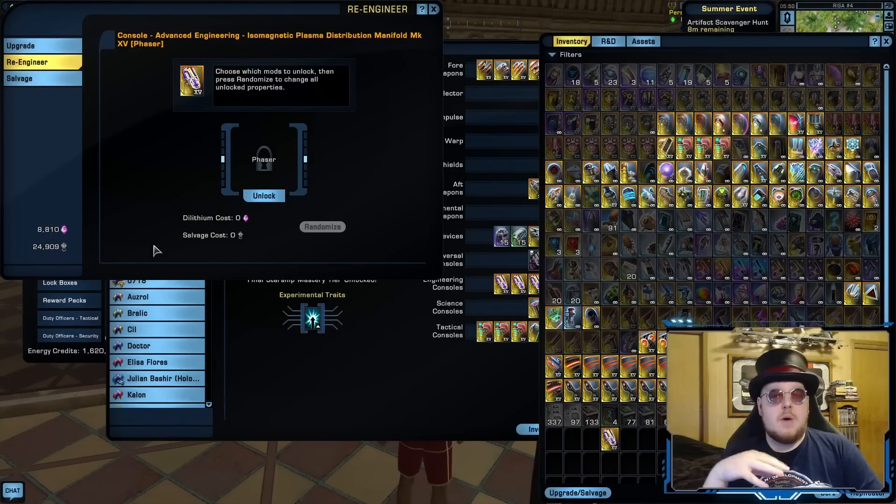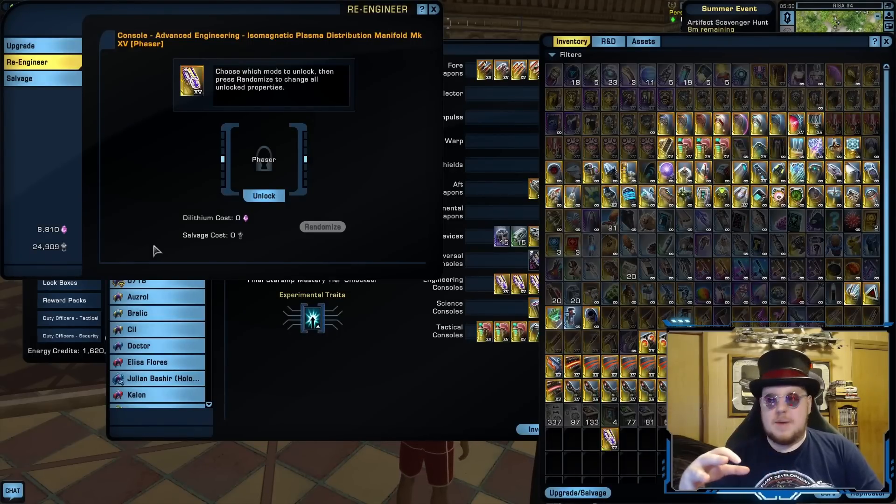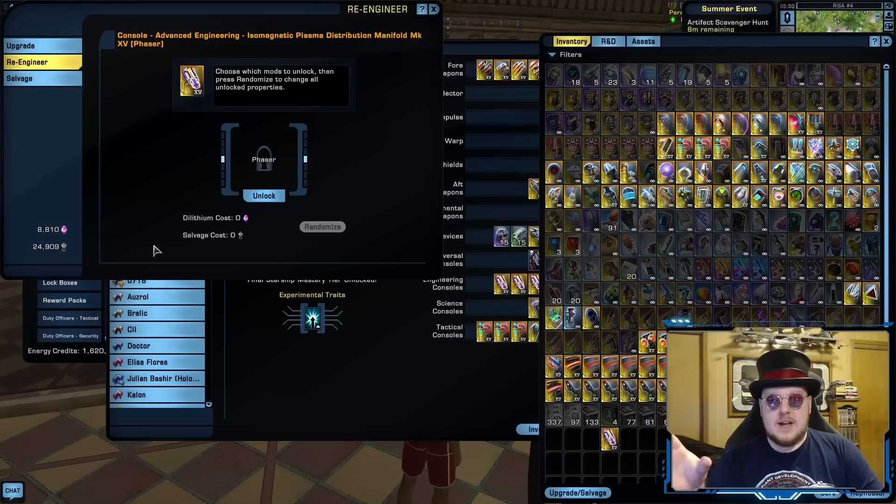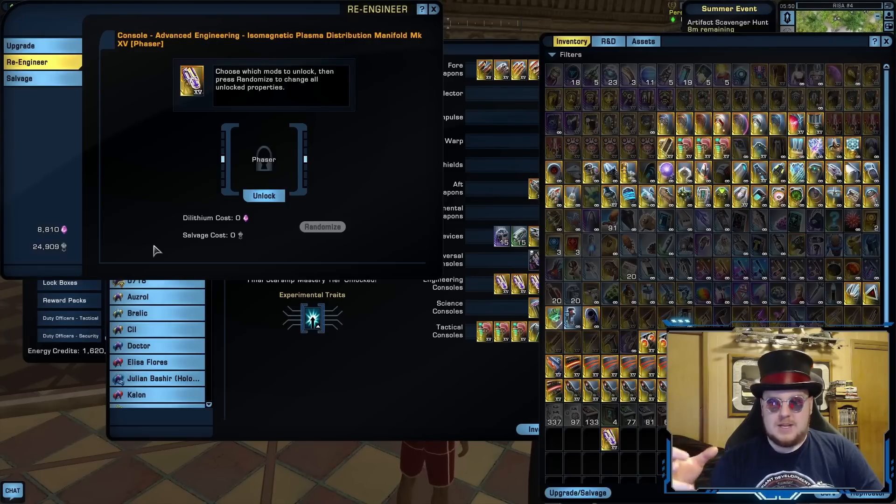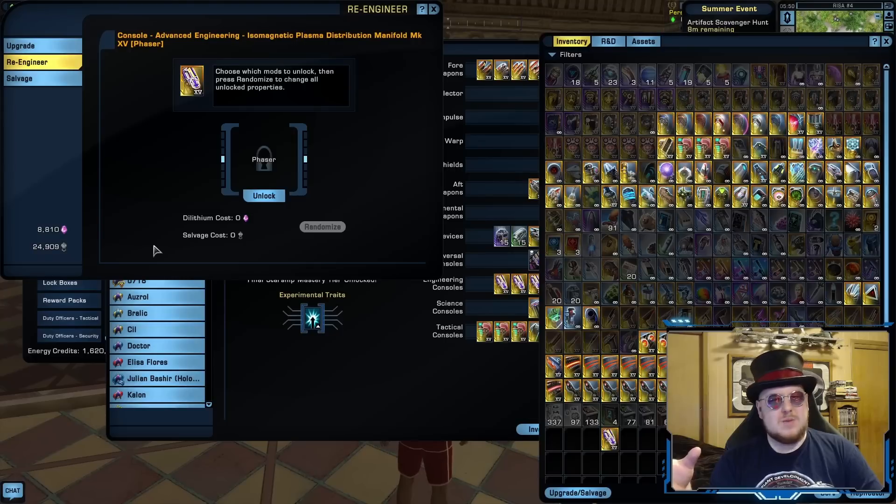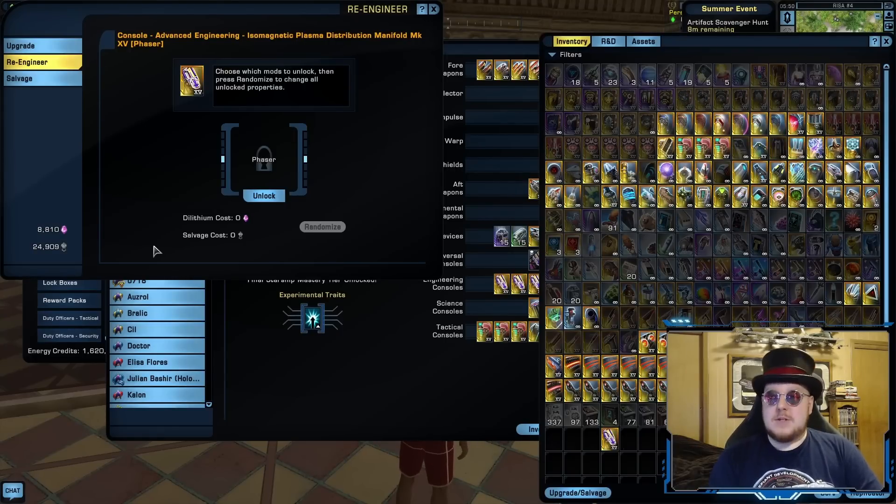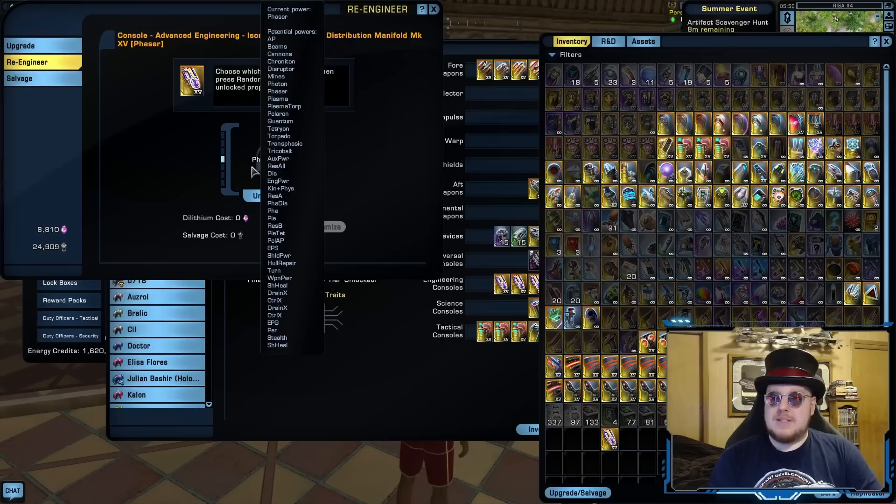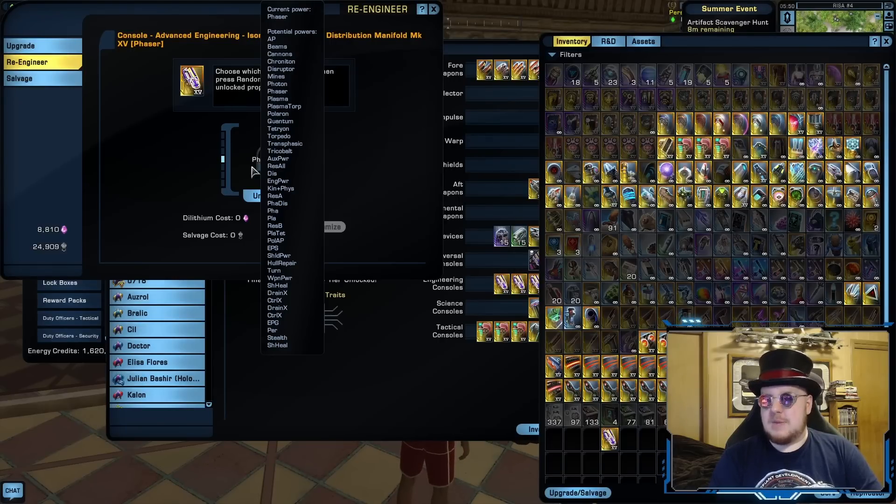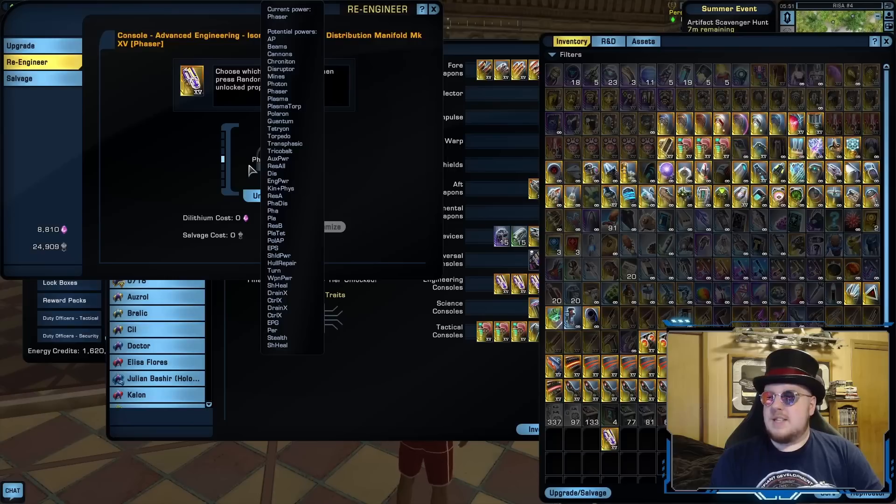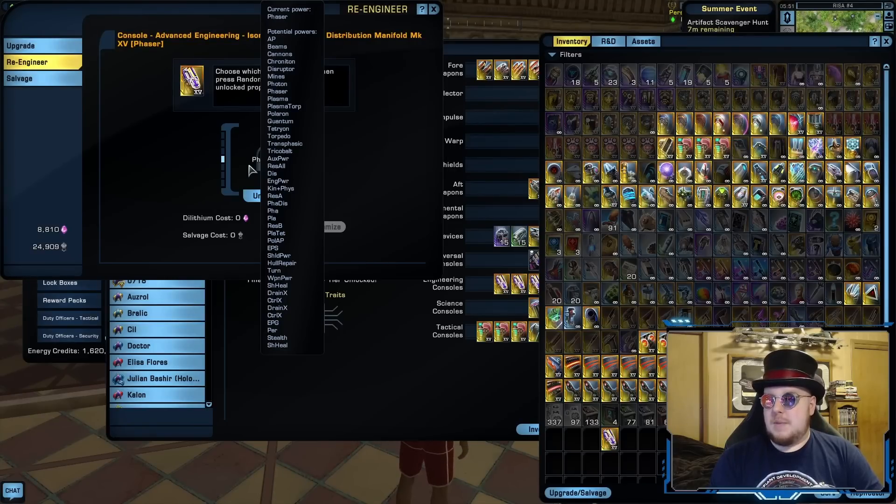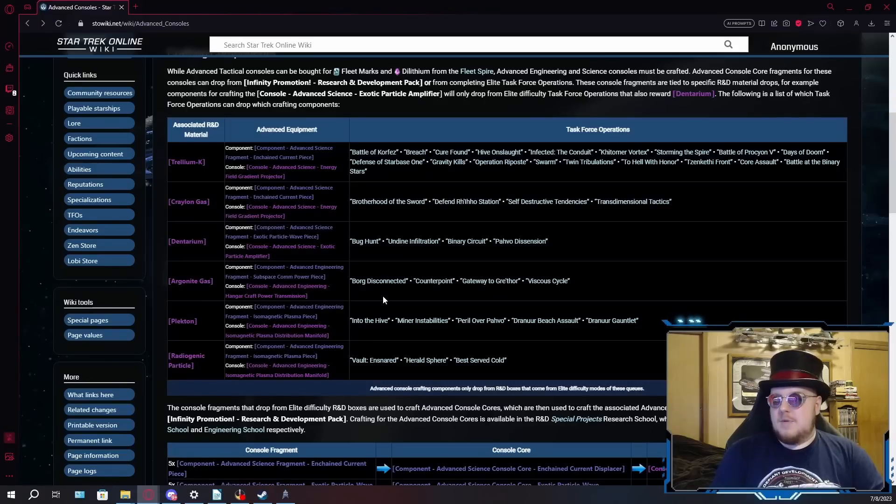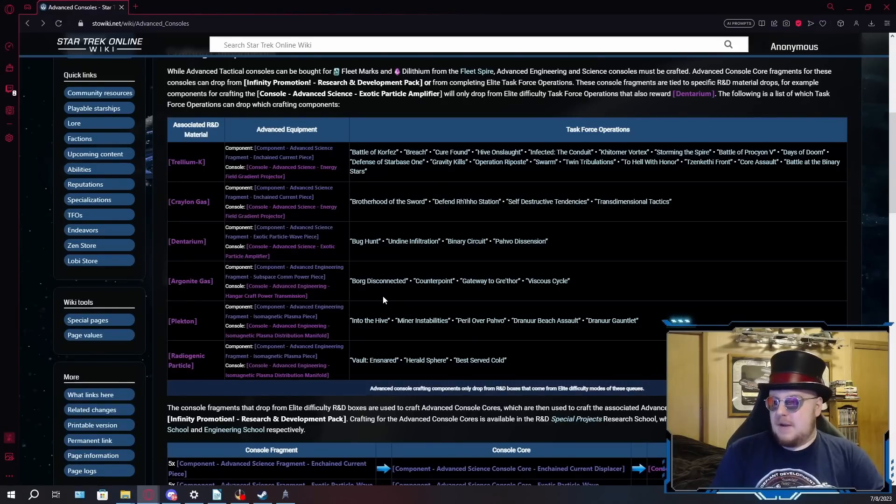Remember the last video, how I went on that big rant about how there are too many modifiers on these advanced consoles and re-engineering them is a huge pain because you only have like a one in 24 chance of getting the modifier you want. Well, they added even more modifiers to these things. So now it's like one in 41 or 42, something like that. It's way too many. Seriously, it's like they don't even want you to re-engineer these things just because they want to make it so impossible to get the one modifier you want.